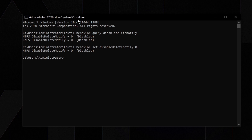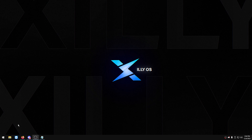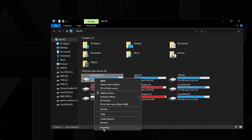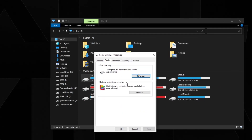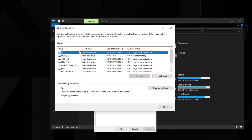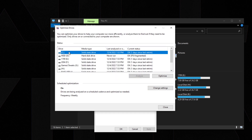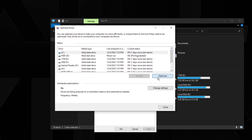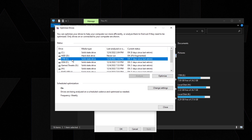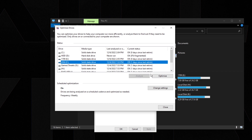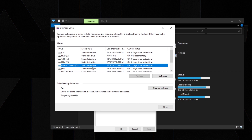Most of you should already have trim enabled because Windows has gotten good at recognizing SSDs. To trim your SSD or defrag your hard drive via the GUI, right-click your local disk, click Properties, go to Tools, and under 'Optimize and defragment drive' press Optimize. Make sure scheduled optimization is set to run weekly, then press OK.